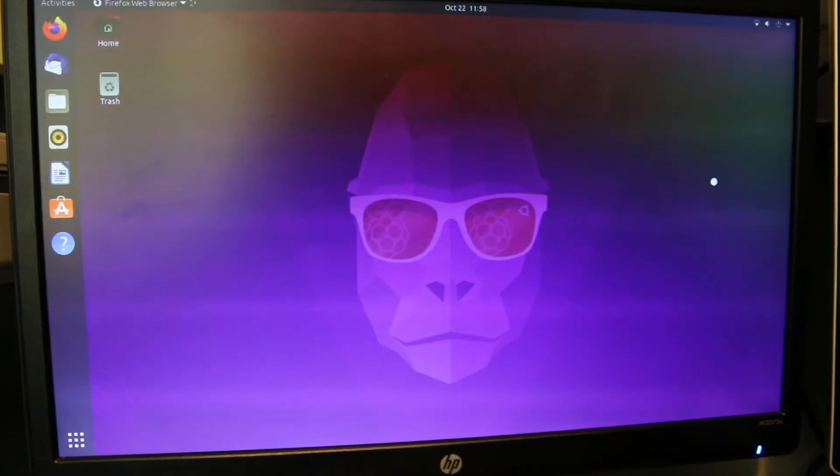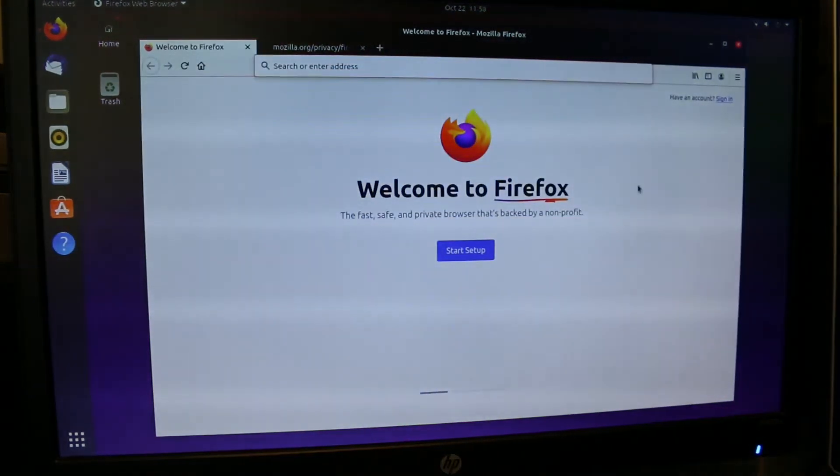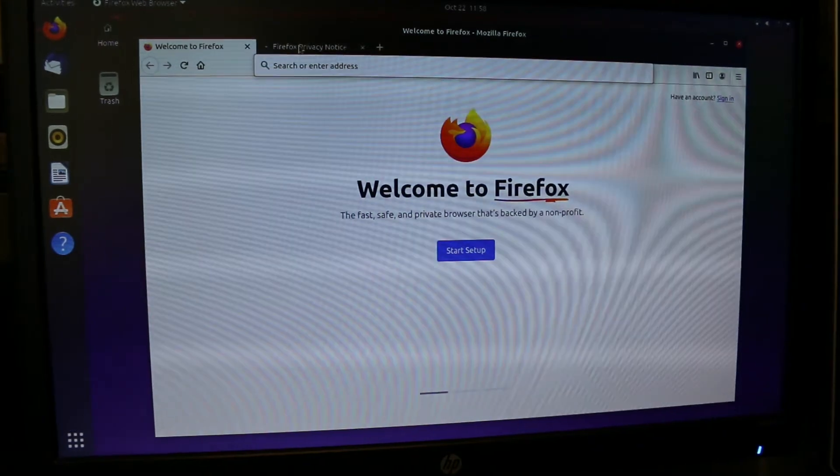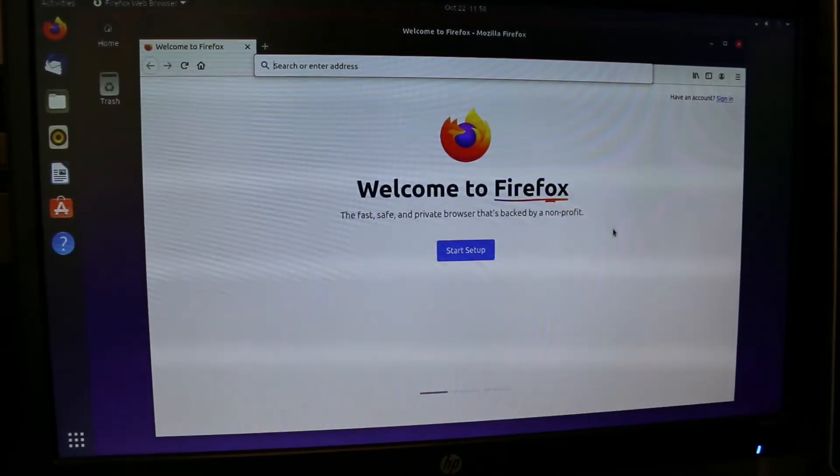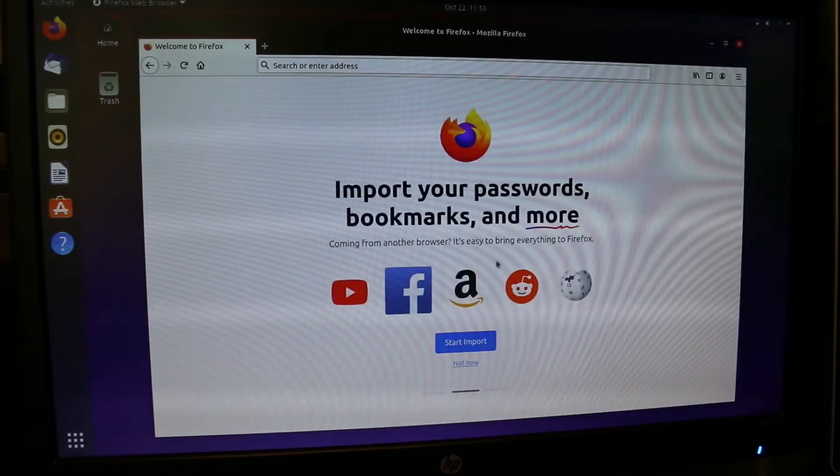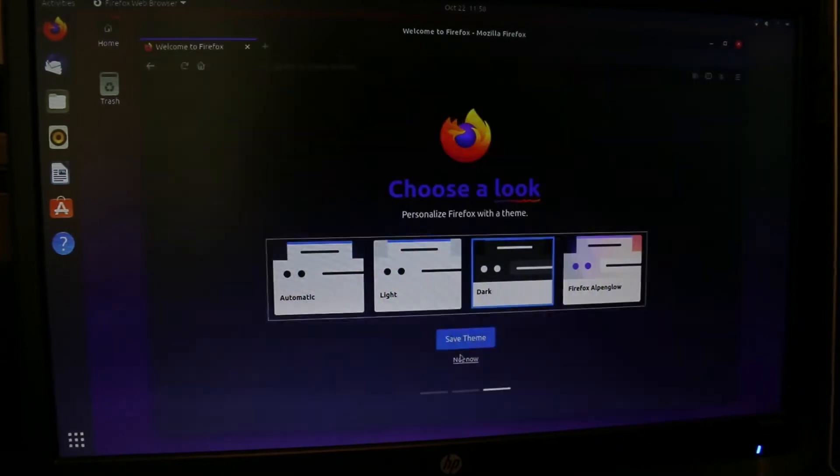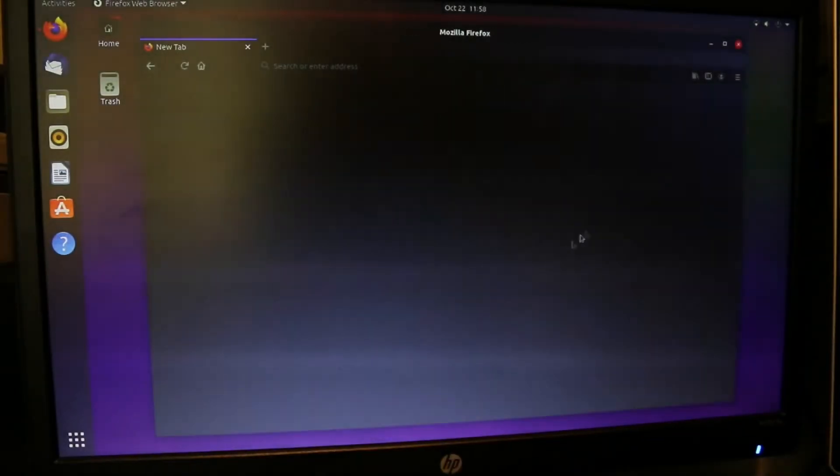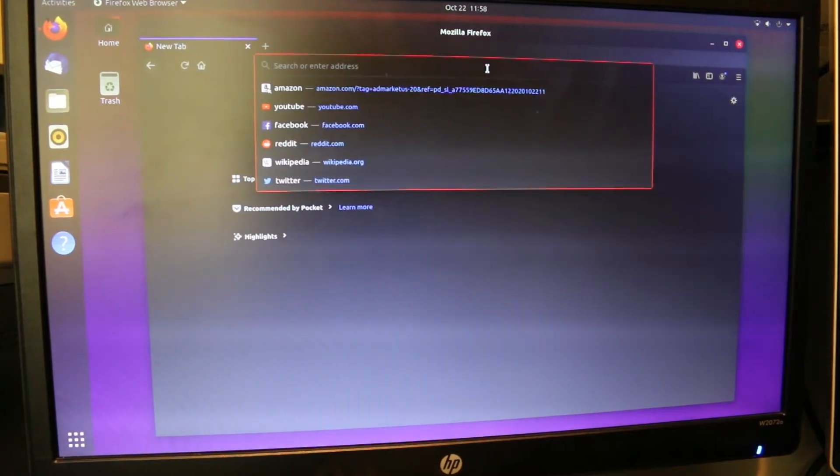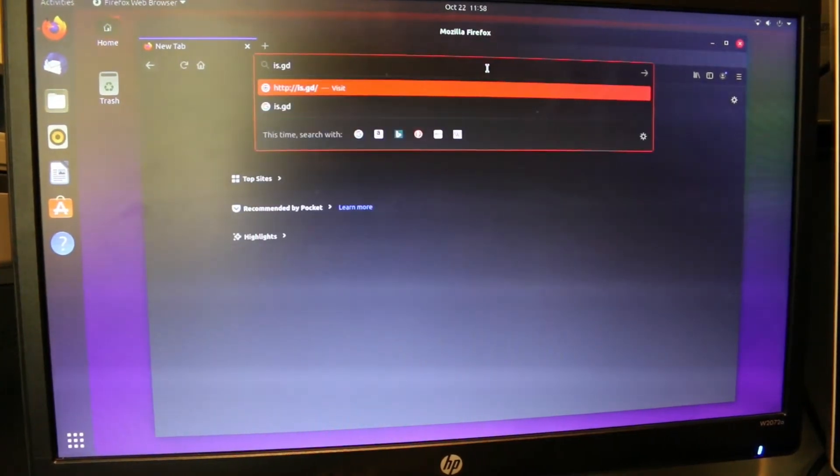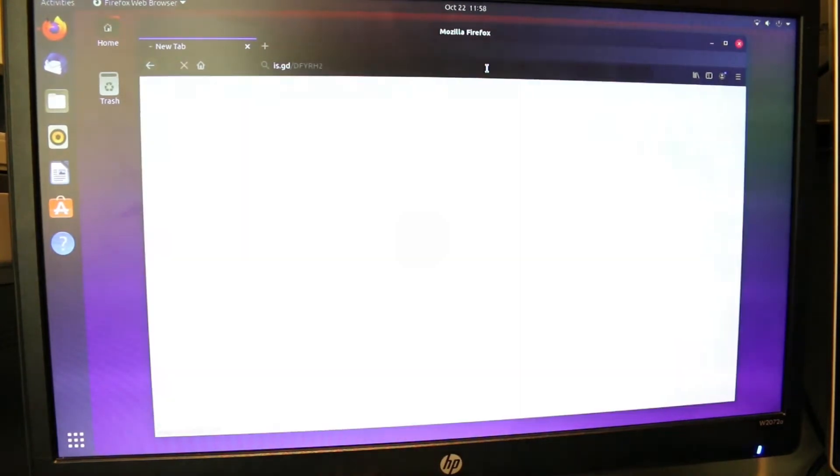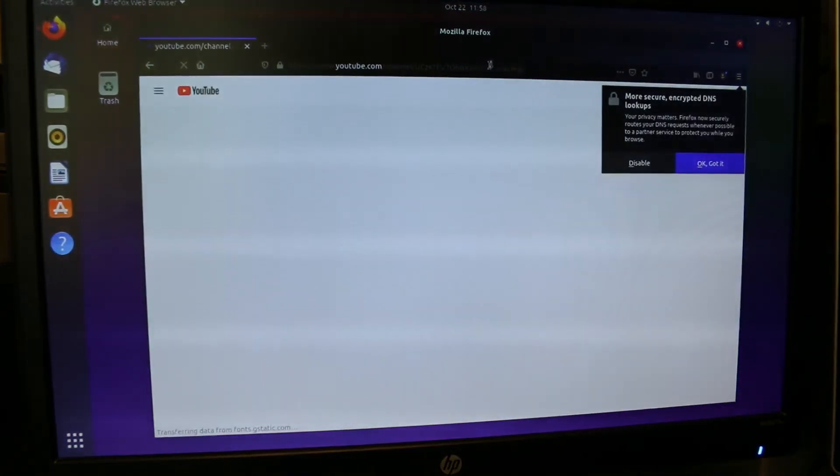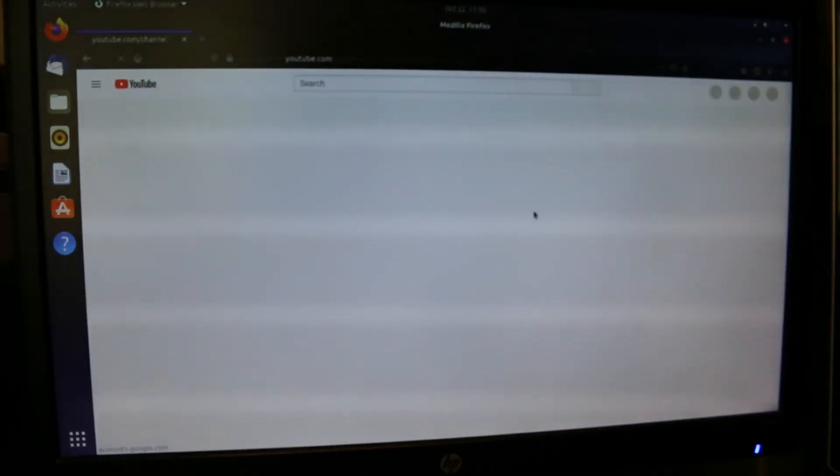We're loading up Firefox here. Programs don't always load up super quick on the Pi, but once they're up, it's pretty quick because it's a micro SD card for storage. We're just going to skip through this. I put the dark theme on there. Now we're going to go to my channel. I don't have speakers plugged into this, so we won't be able to test sound, but we'll just test the video without sound.